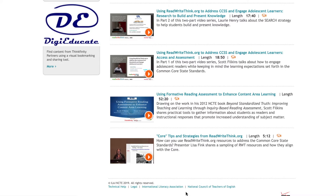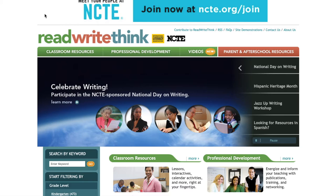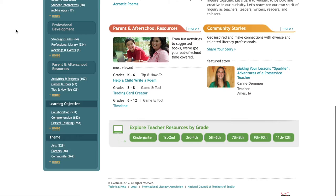I hope you have enjoyed this brief overview of the ReadWriteThink.org website. It will certainly be a helpful resource to you as a future teacher, and its assortment of lesson plans and video resources will undoubtedly help guide you. I hope you may all discover this website further. Remember to visit ReadWriteThink.org.